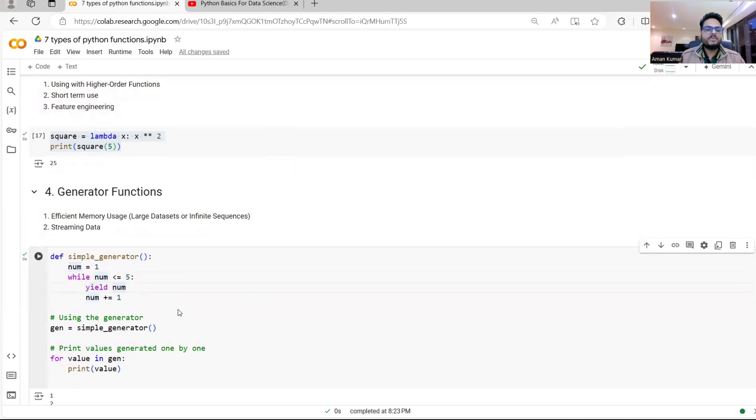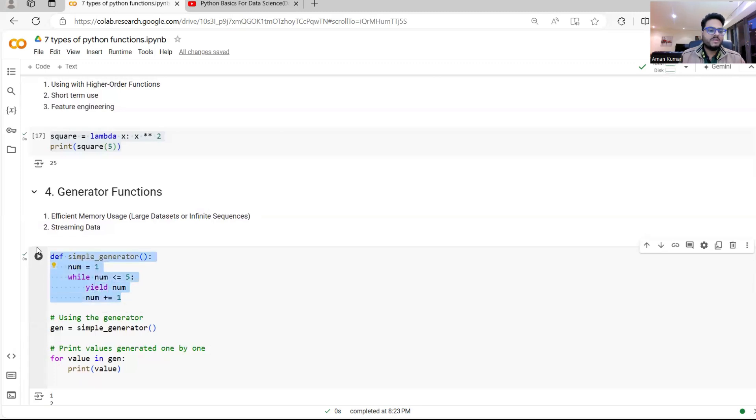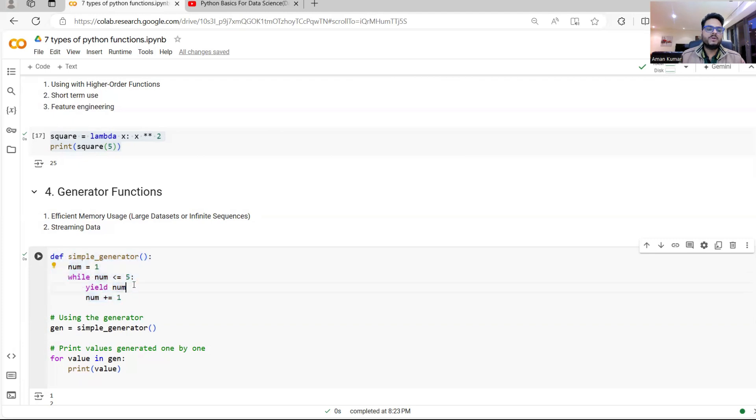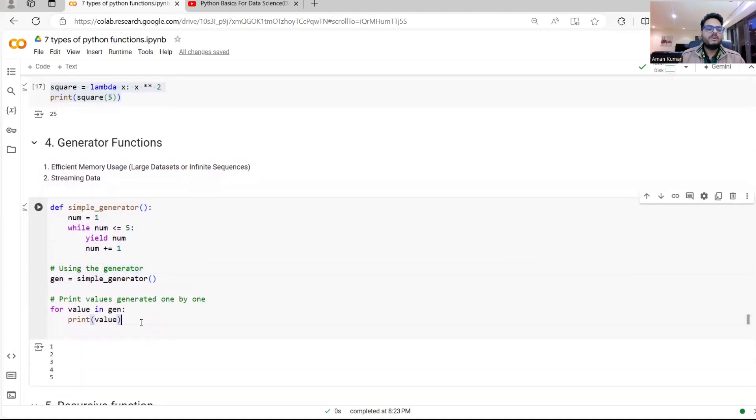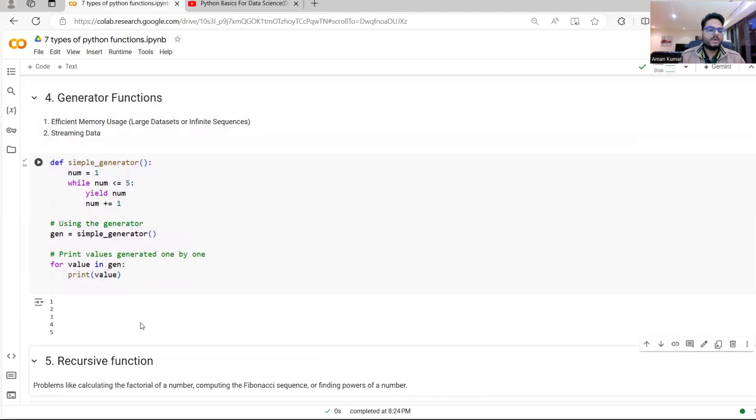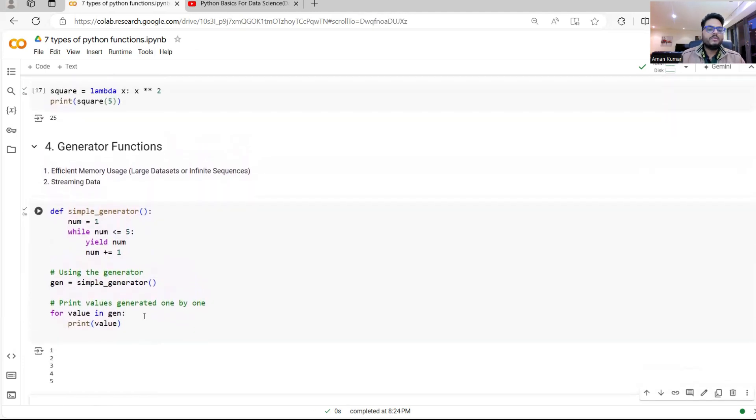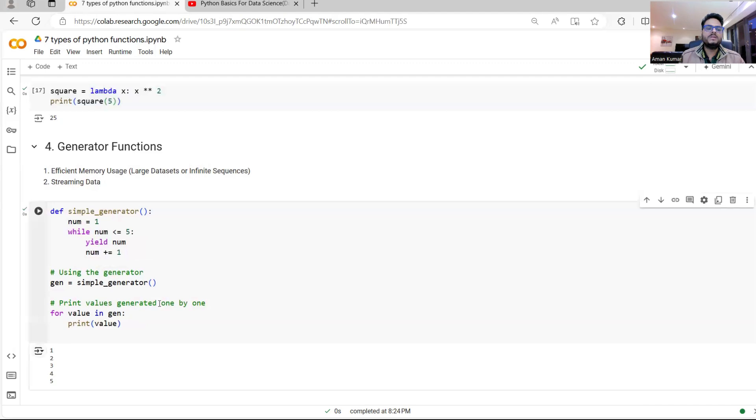And here there is a concept of generating the values one by one. For example, here I'm defining a function called simple generator. I'm initializing that with num1. I'm saying while num less than five, yield num num plus one. This is my generator function because I'm using the keyword yield here. And then I will call this function and what I'm doing is I'm showing you how the value is getting generated one by one. So I have two options. I can get all values five, four, three, two, one together, or I can get it one by one. What generator tells you is get the value one by one and manage your memory well.